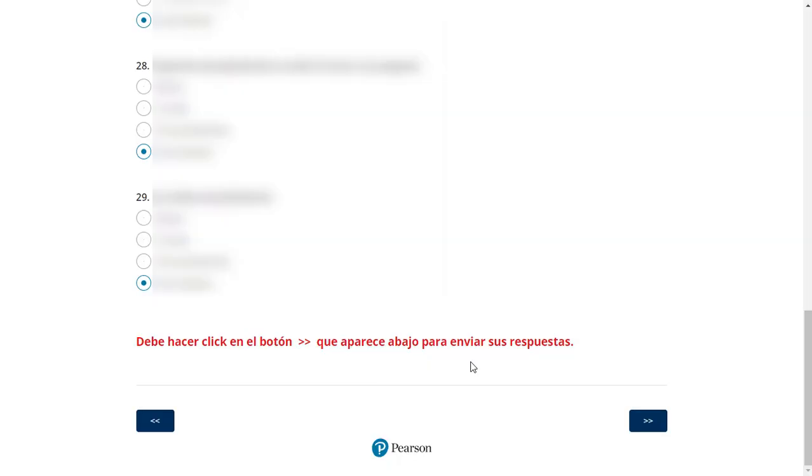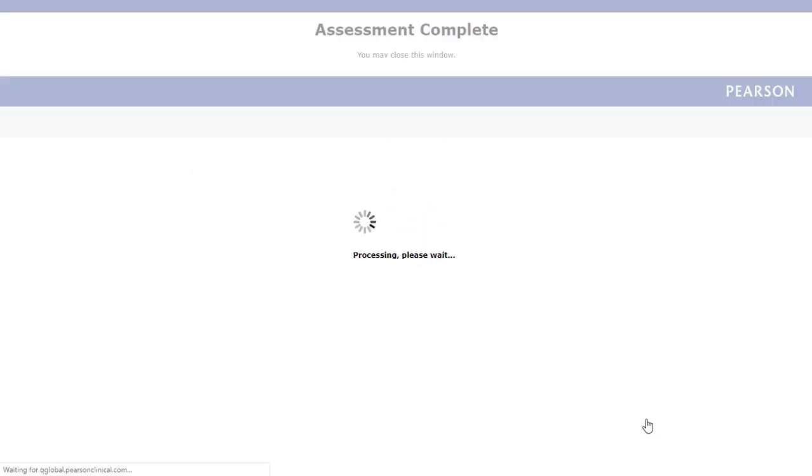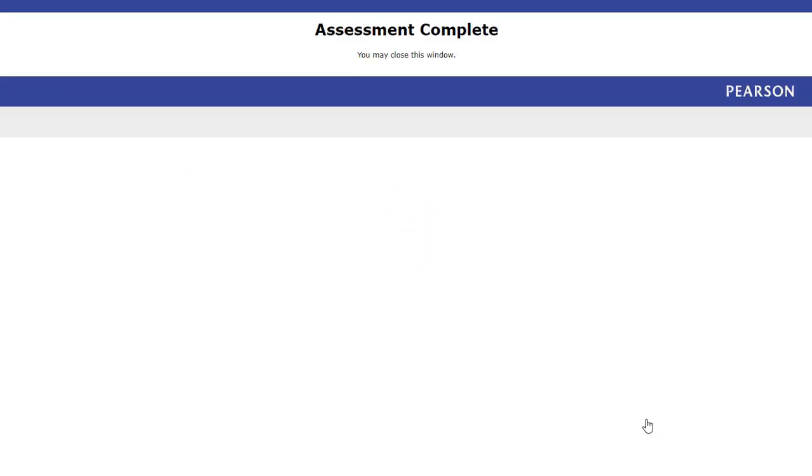Once the examinee or rater has completed responding to all test items, the final directional arrow will submit the responses. The assessment complete message will display, and the examinee or rater can close the tab.